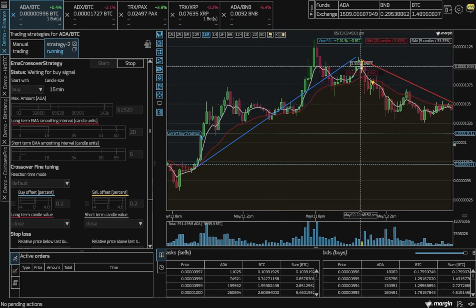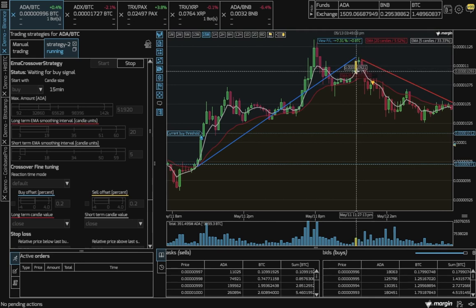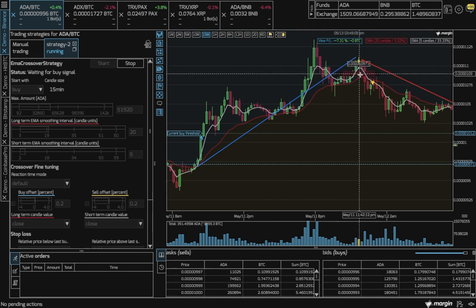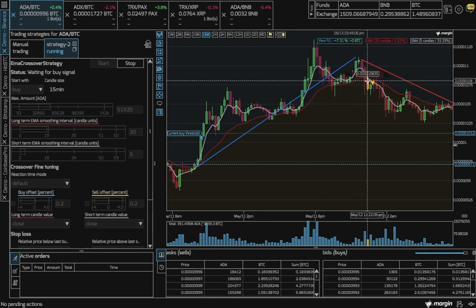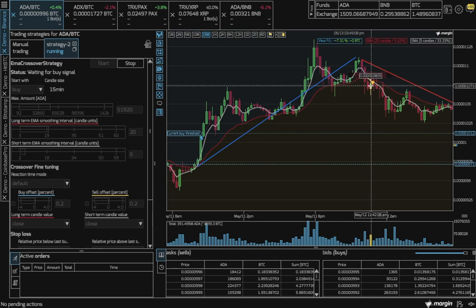Then, the white line crossed the red line from above, indicating a downtrend, and triggered a sell.